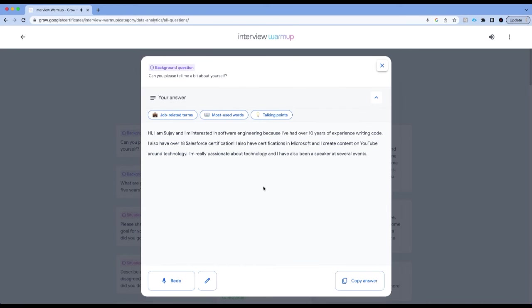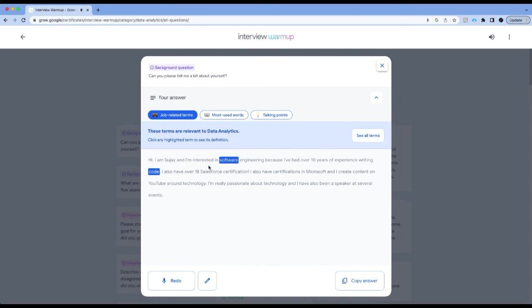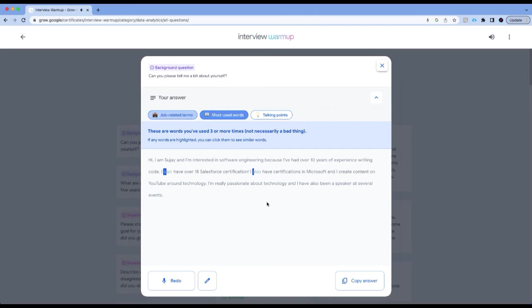Now when I do that, it's starting to analyze my answers. I can now click on job related terms and it tells me that I have used a couple of terms that are relevant to data analytics, for example software and code. Most used words.